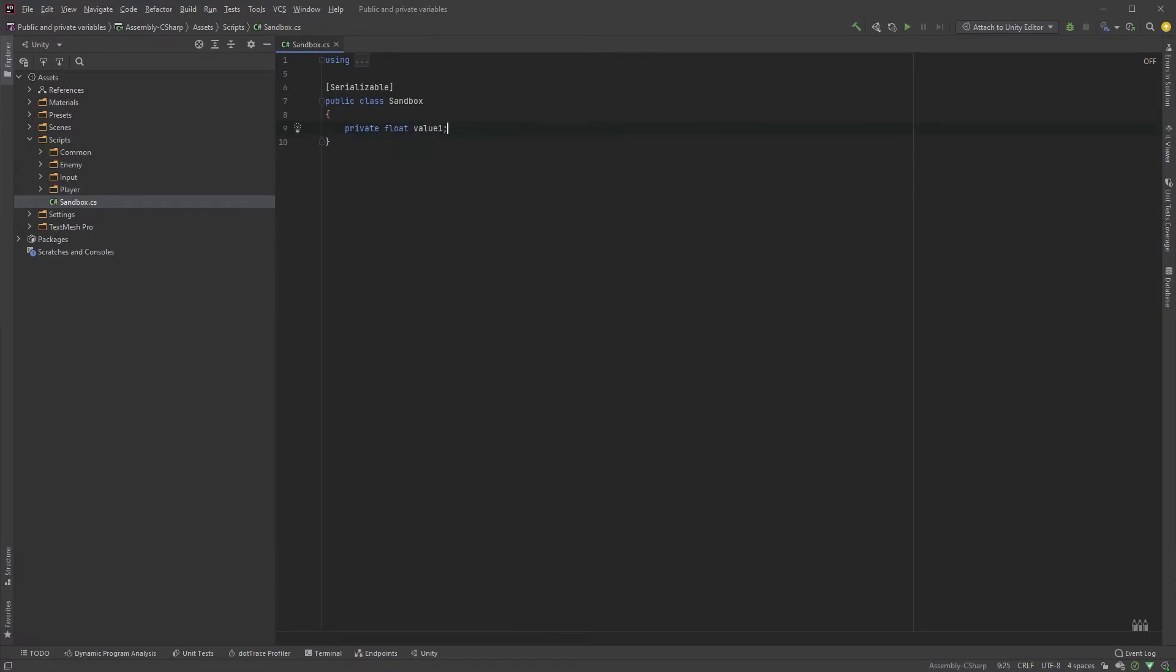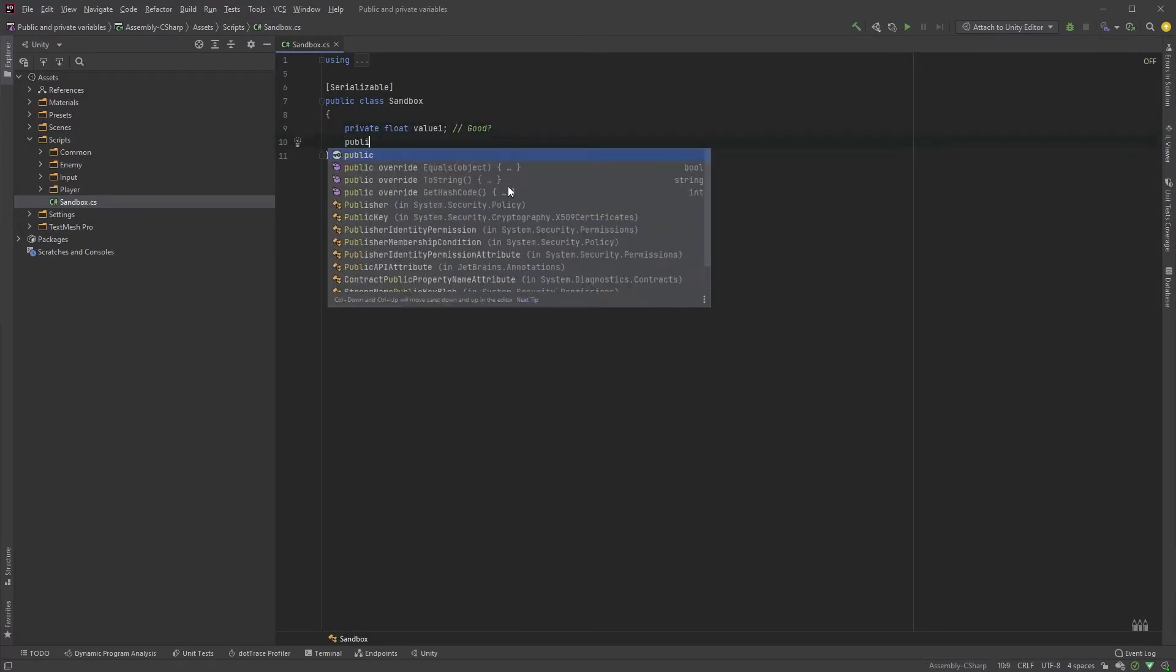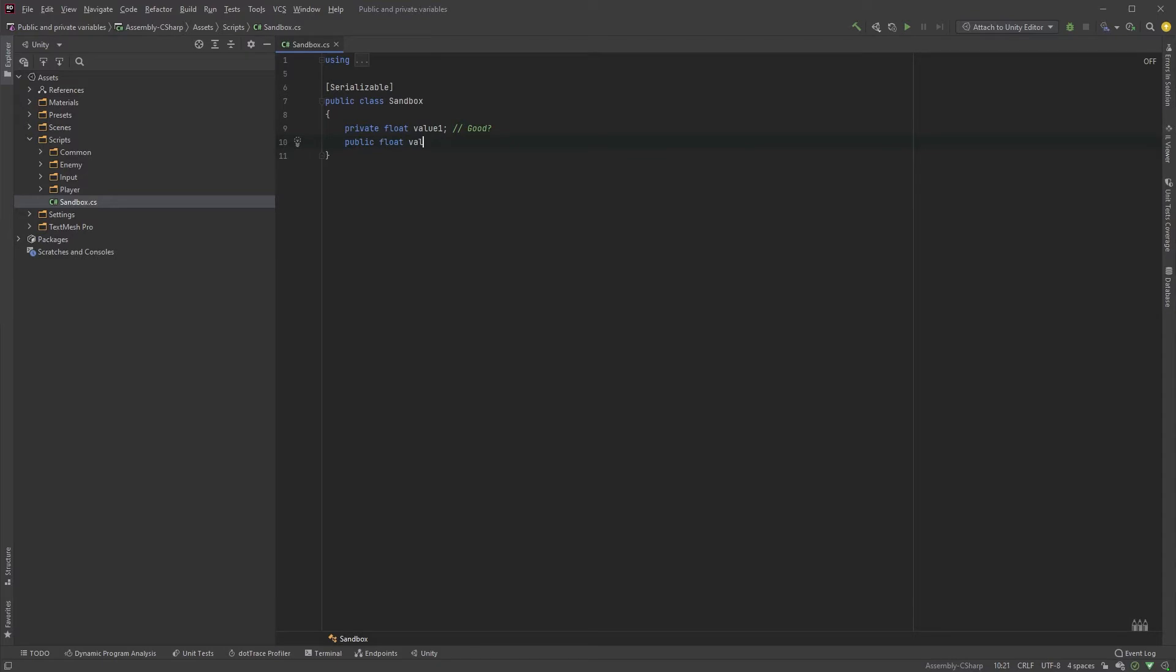and why declaring your variables public is bad practice. It's not to say that public variables should never be used, but rather not to be misused. A variable exposed in the inspector is not reason enough for it to be public.